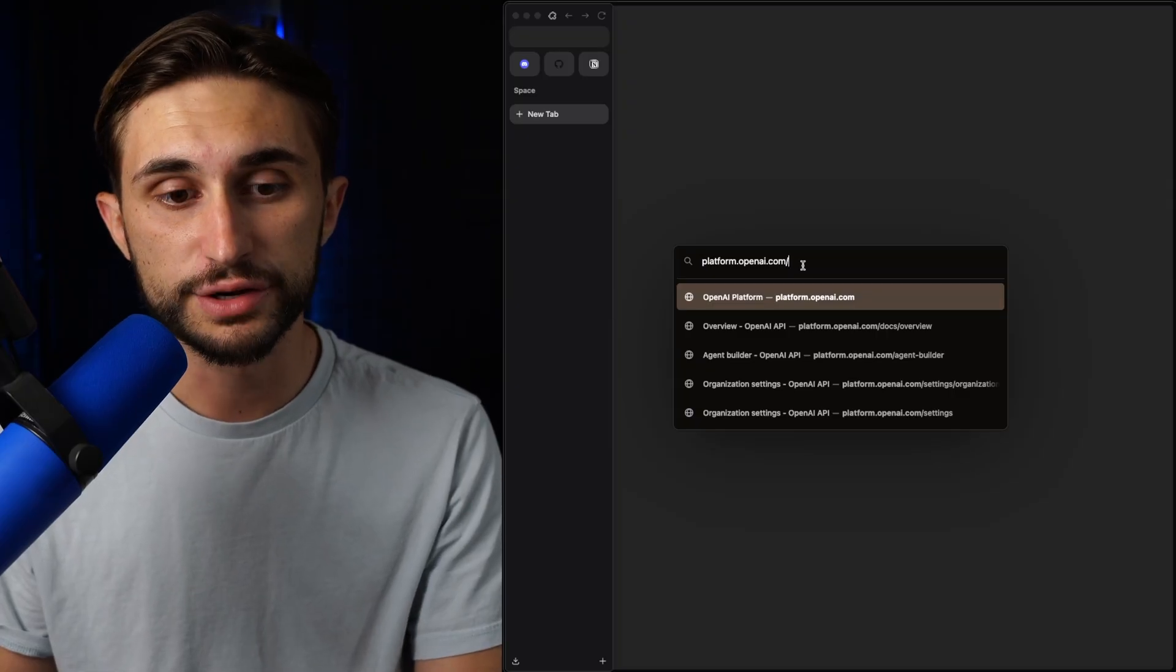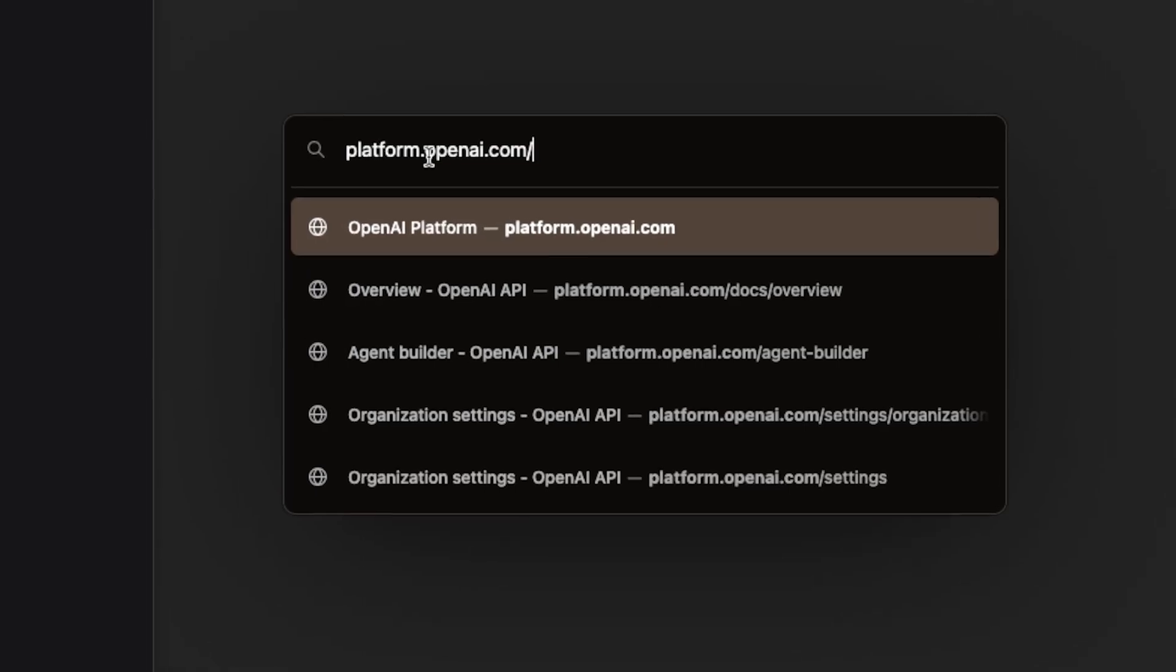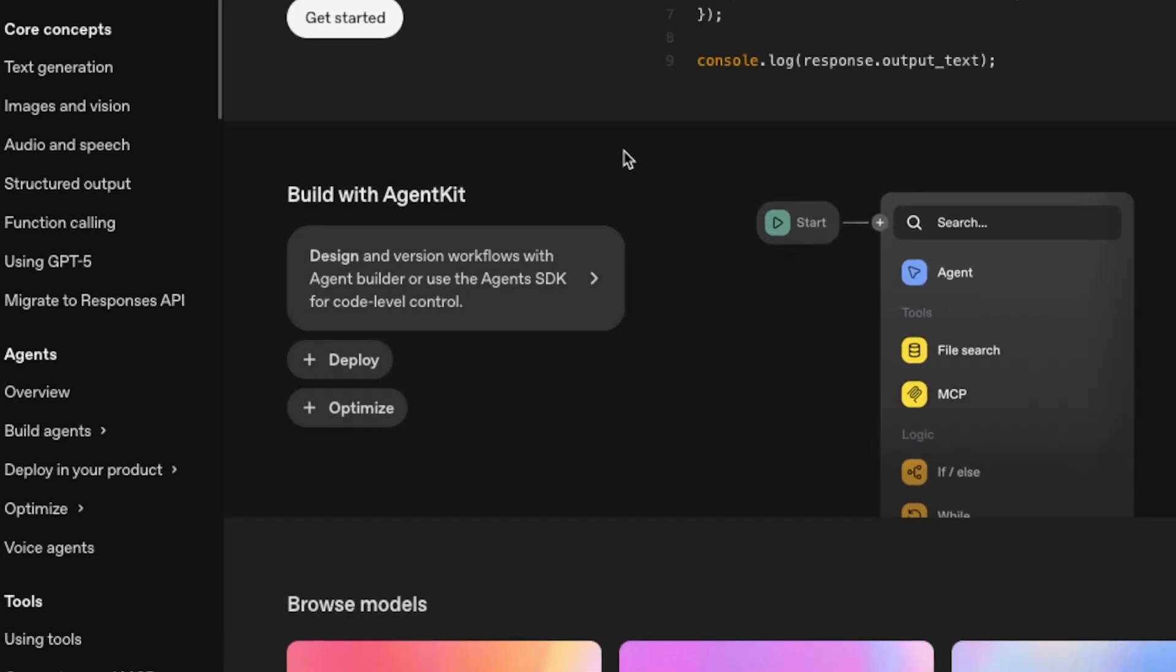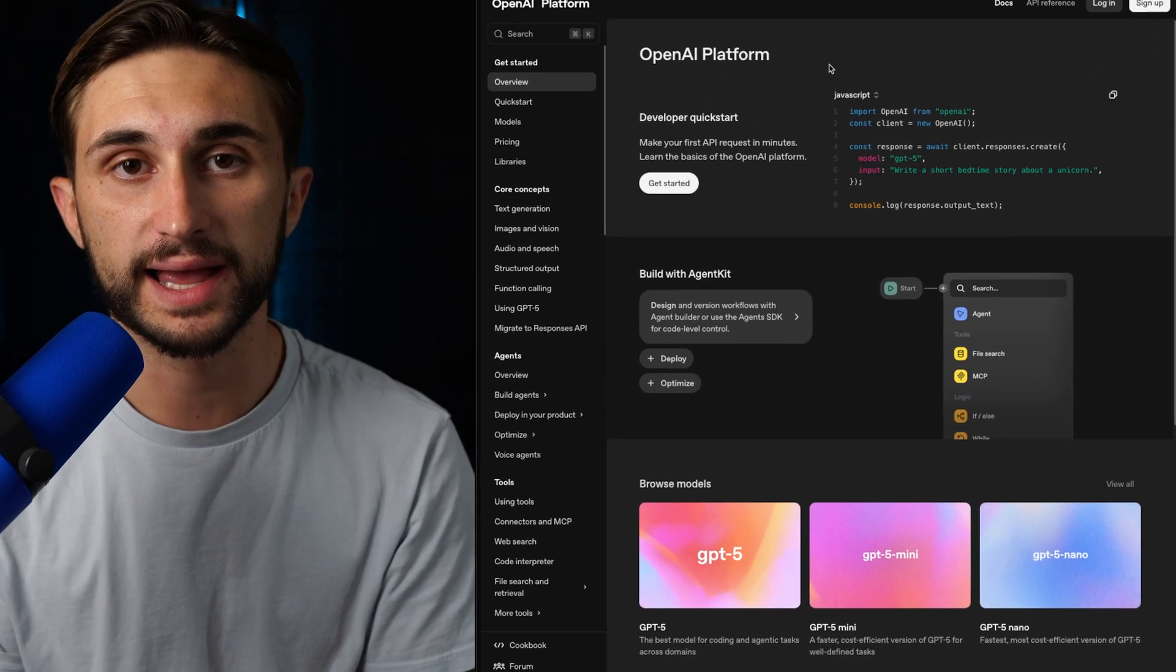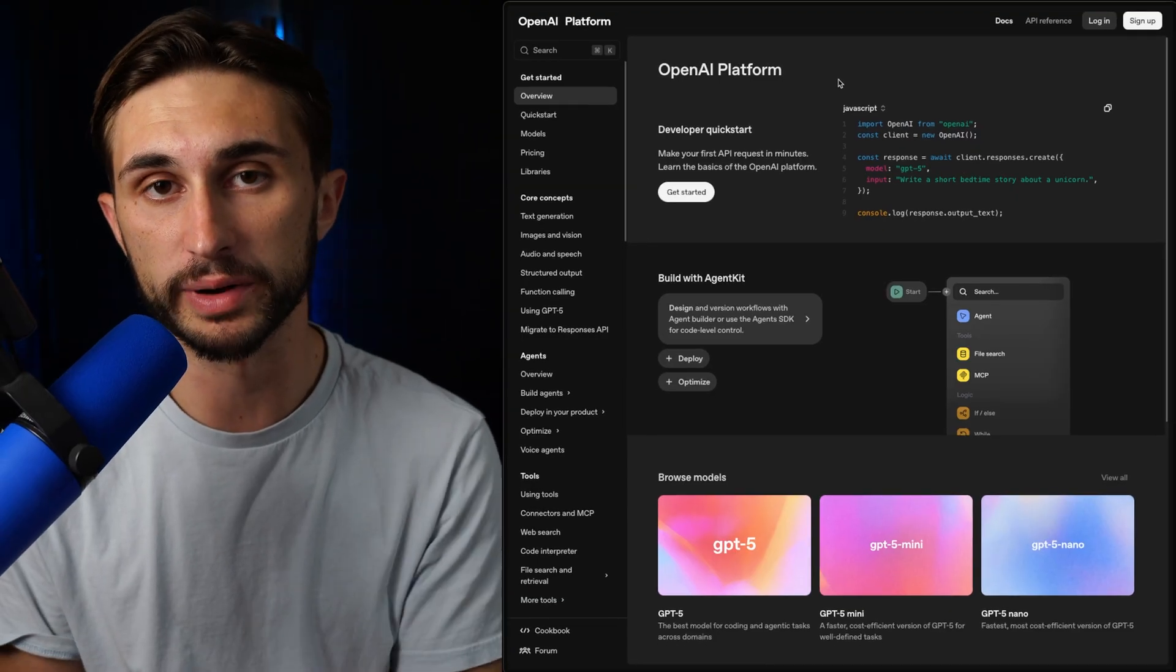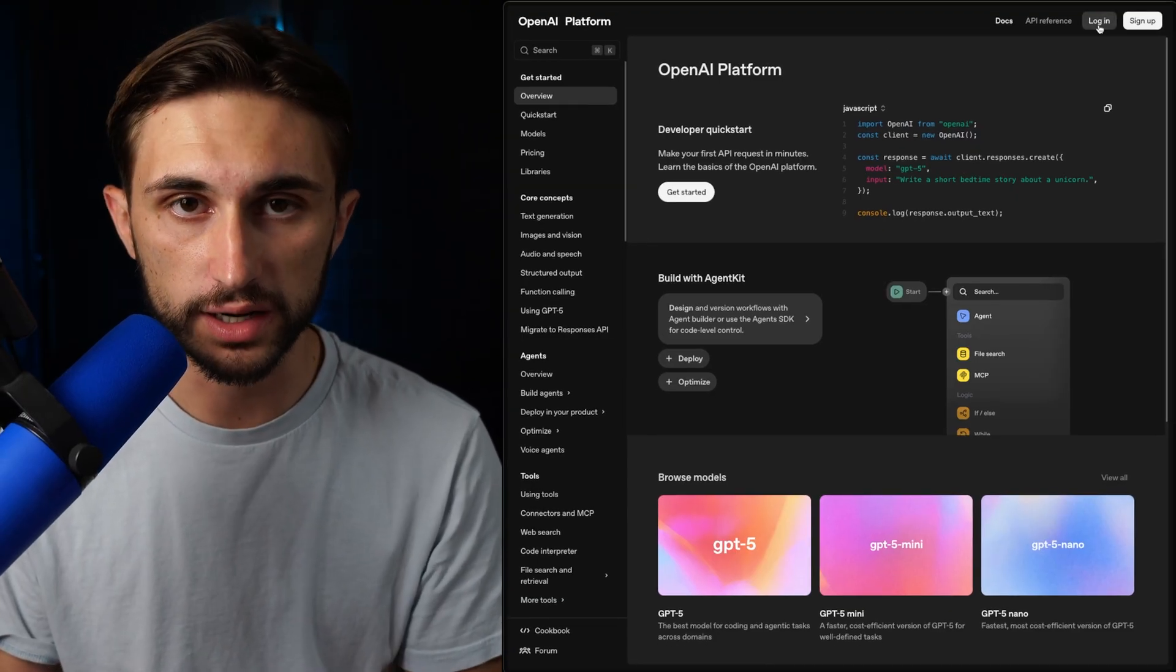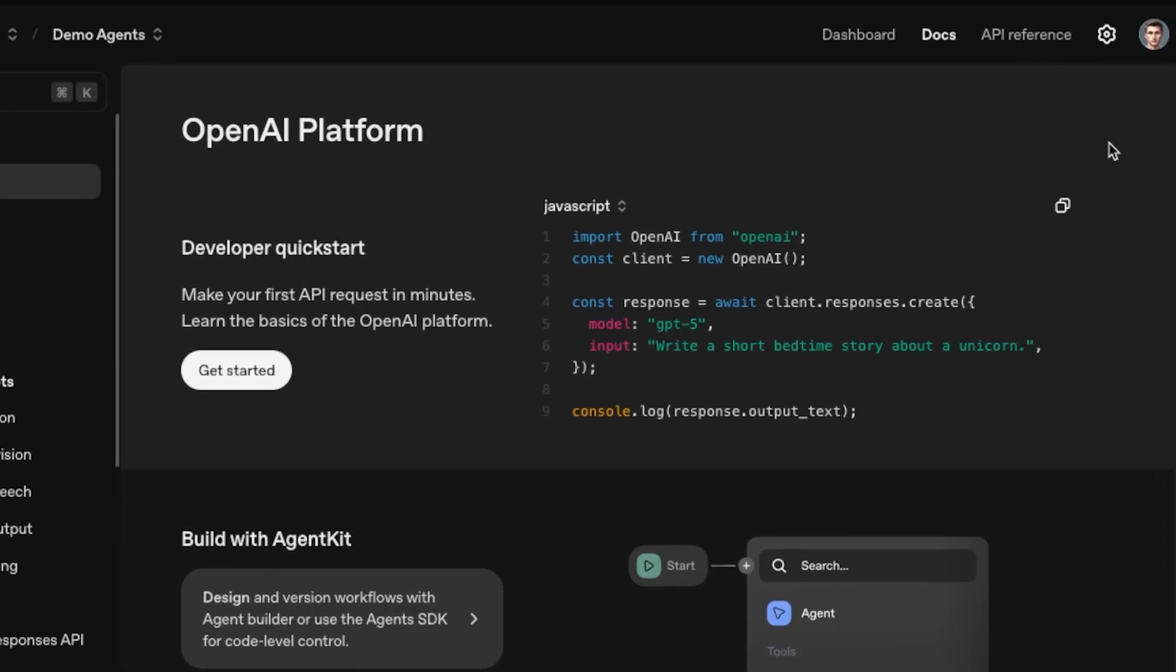To access Agent Builder, you're going to head over to platform.openai.com and just hit enter. This is going to open up the backend developer section of OpenAI. Once you're here, you're going to log into your account using this button in the upper right-hand corner.